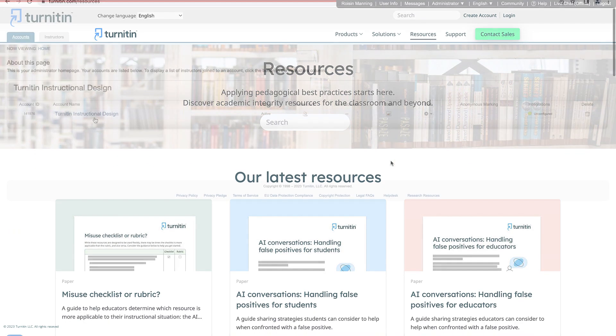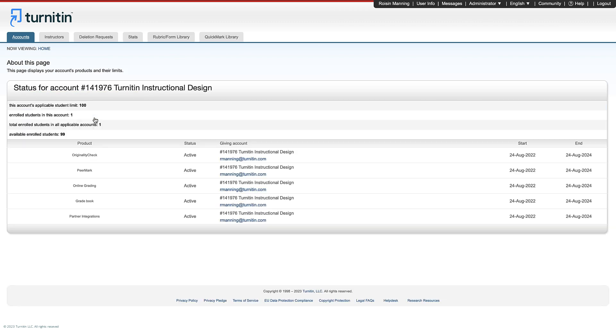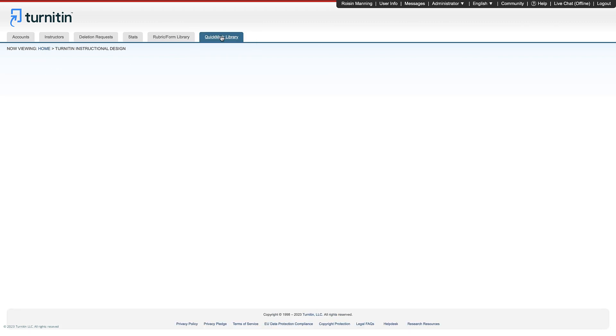To upload a new quick mark set, click on your account name, select the quick marks column, then import the set.